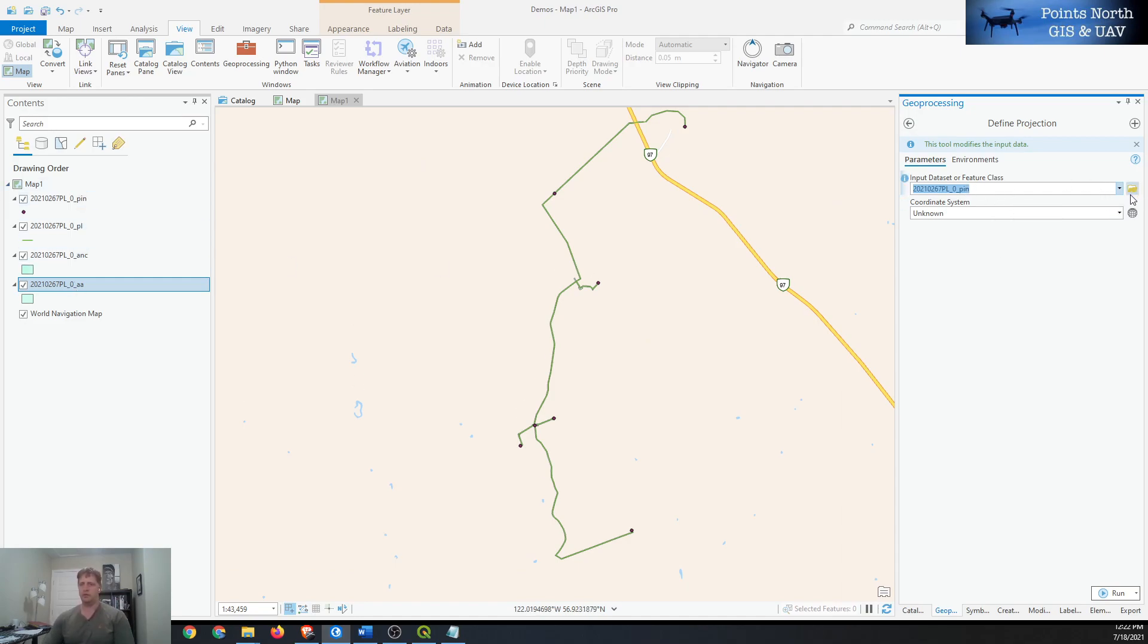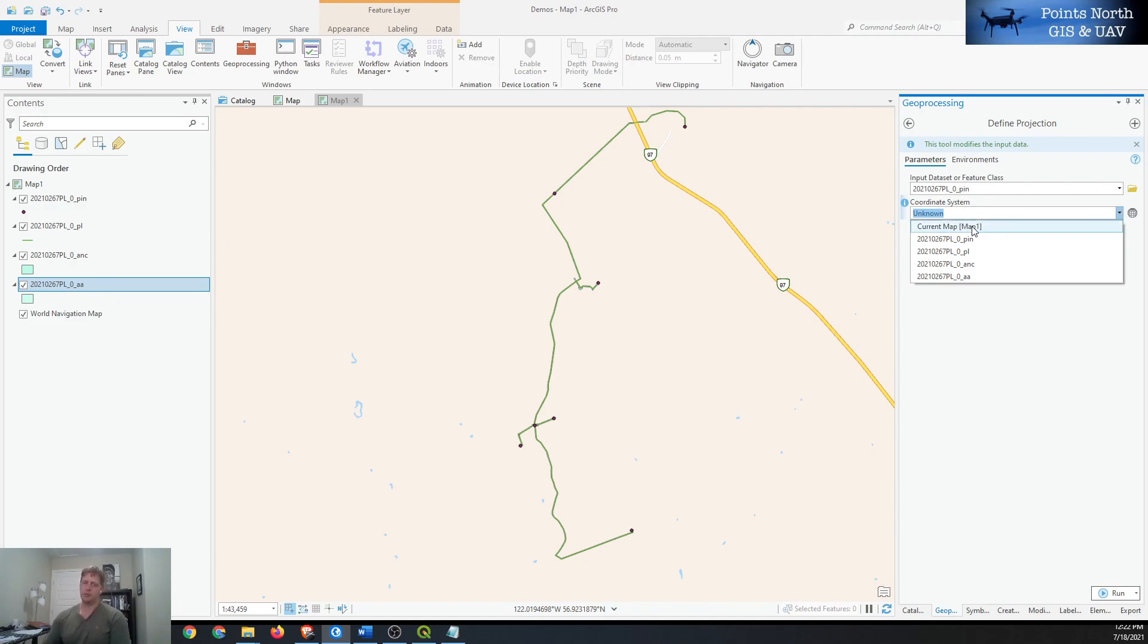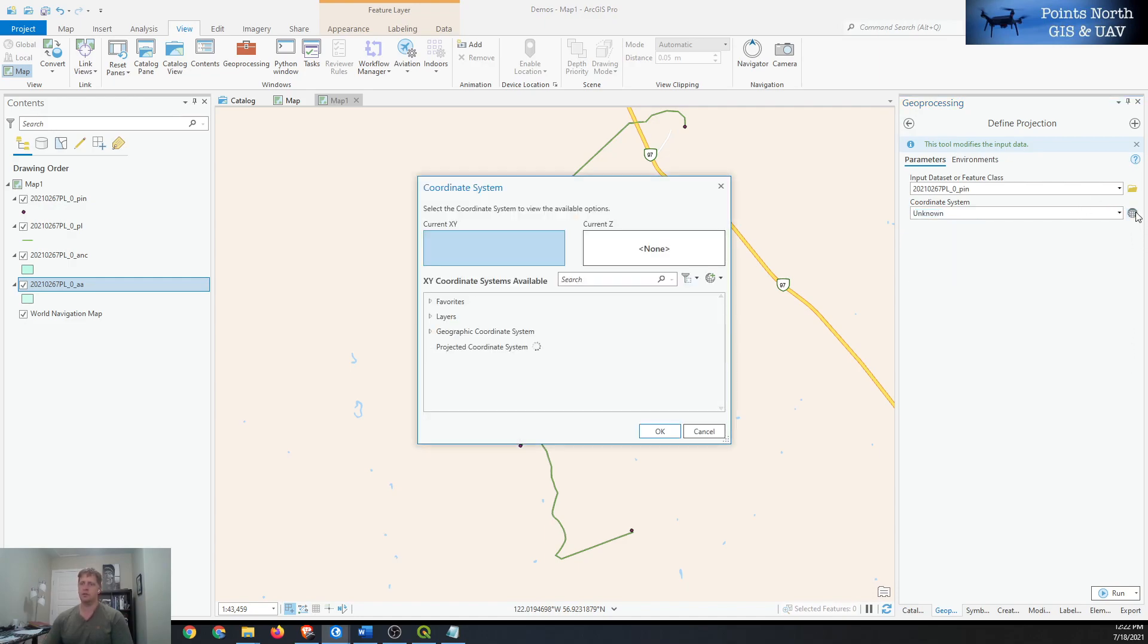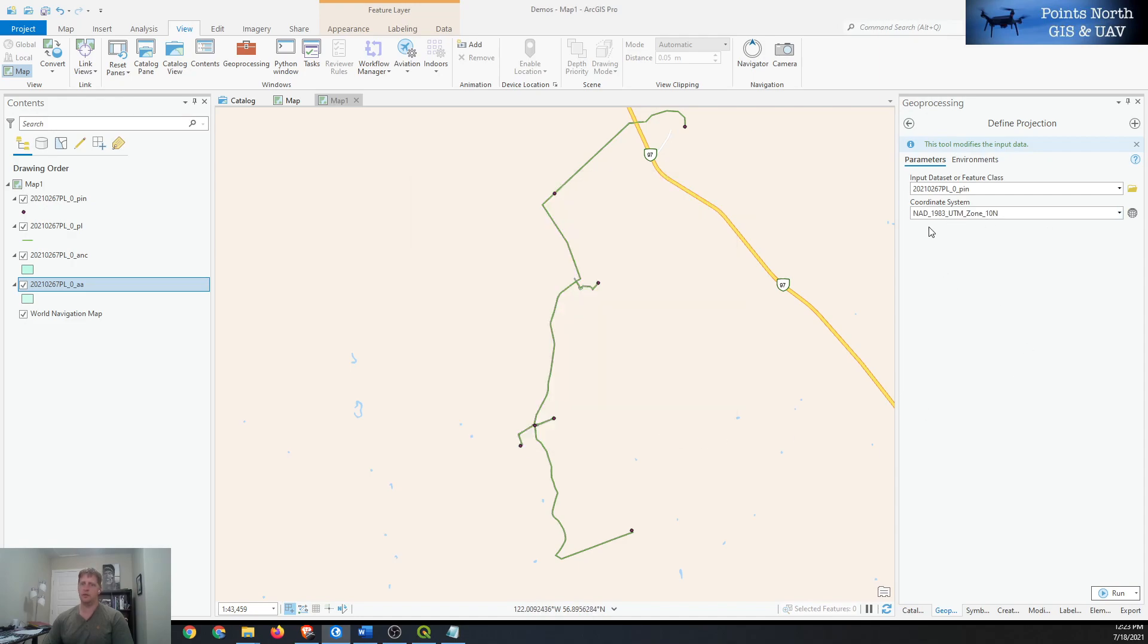Then we can assign a coordinate system to it. We can either do it by one of the other shapefiles that may have a projection with it that we know are the same, or we can use the map projection which we know is the same coordinate system as the shapefile because they're drawing in the same spot. Or if you knew it off the top of your head, you can assign it by using the little icon on the right there and then searching for or browsing for the projection or using it from one of your favorites. You know it's UTM Zone 10, so we'll select that and it'll populate there.